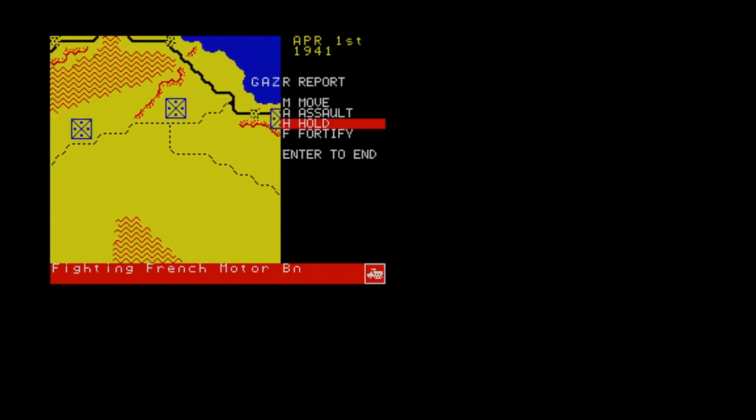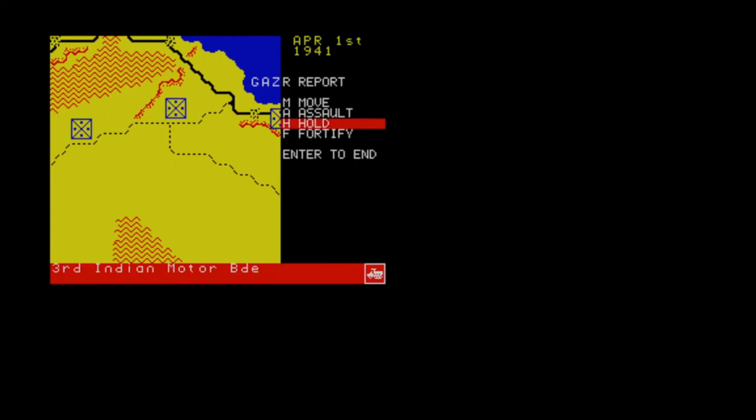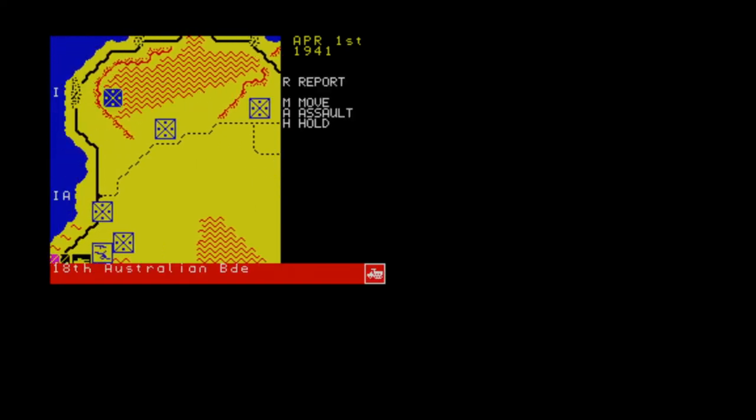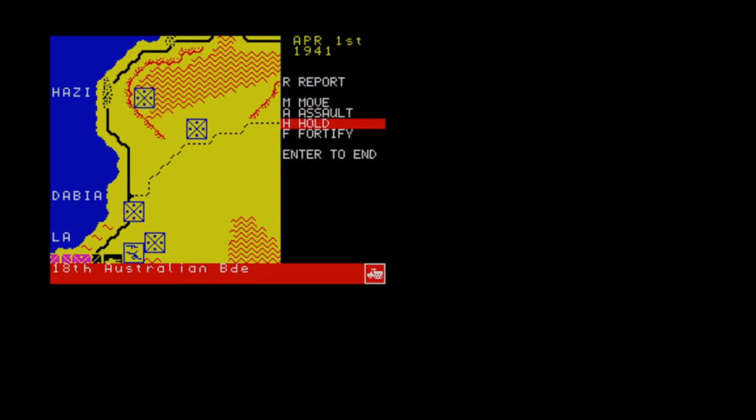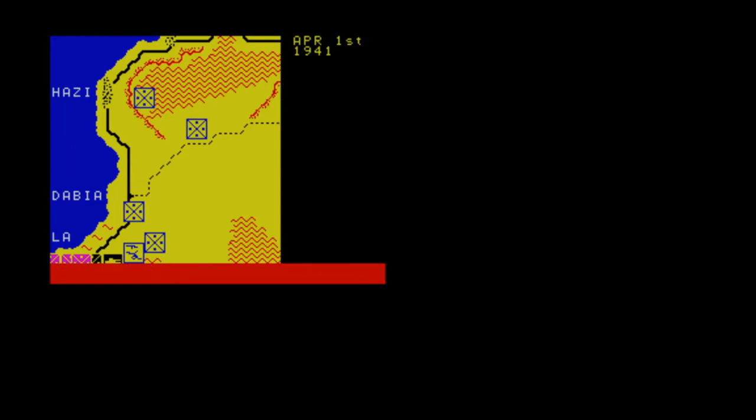The graphics are really bad by today's standards, but back then they worked. And after all, this kind of turn-based strategy game is basically moving squares. And you have the squares in this game, so fulfill that at least.